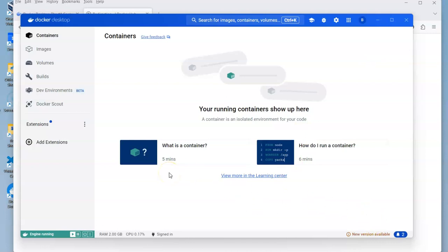In another video I'll show you how to install an Oracle database and a Postgres database.